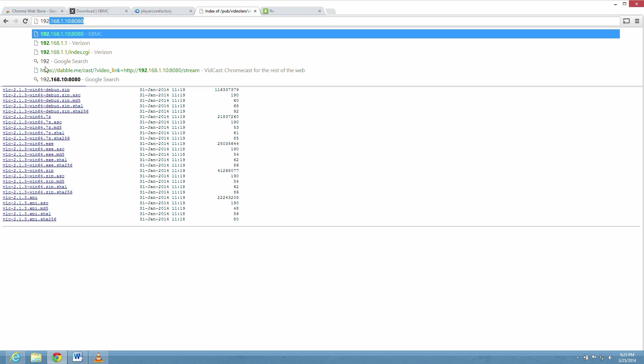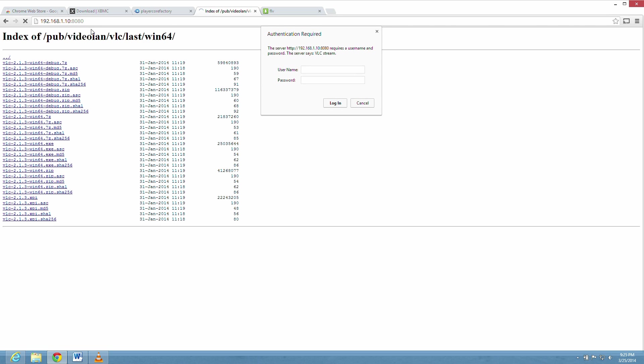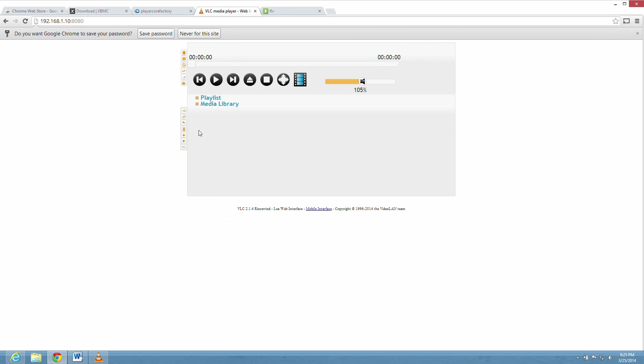Now we're going to make sure it works. We're going to go into 192.168.1.10:8080. We're going to type in our password. You don't need to put a username if you choose not to. Then you're going to log in. This is how we know the network's working. If that player comes up, you know you're good. You're ready to go to the next step.